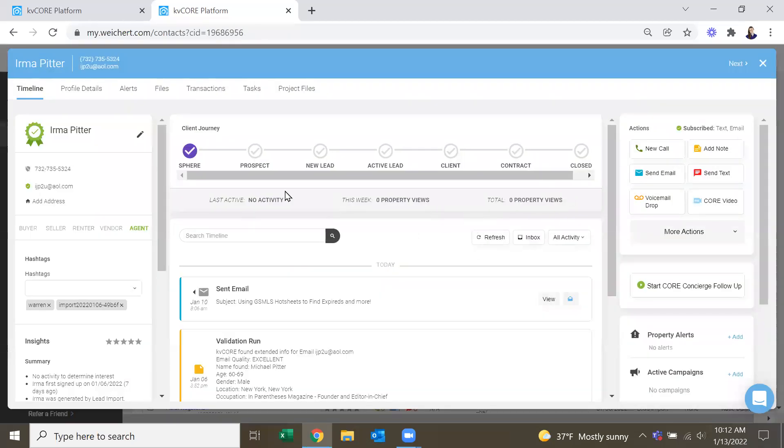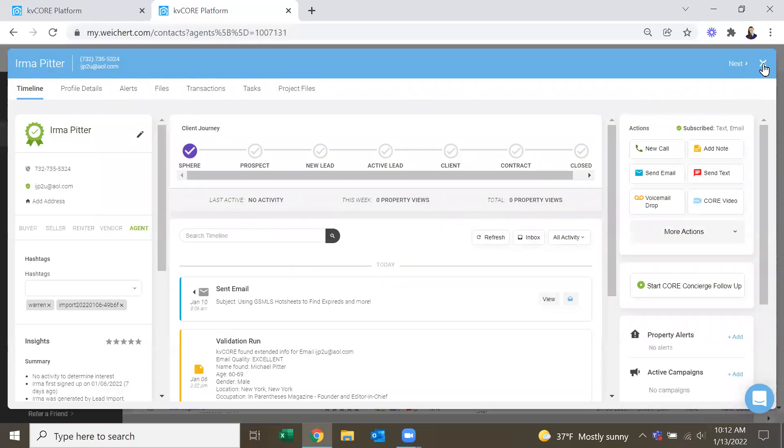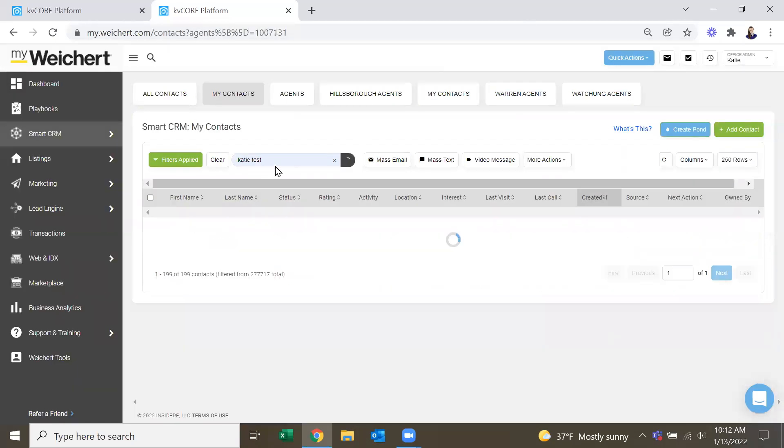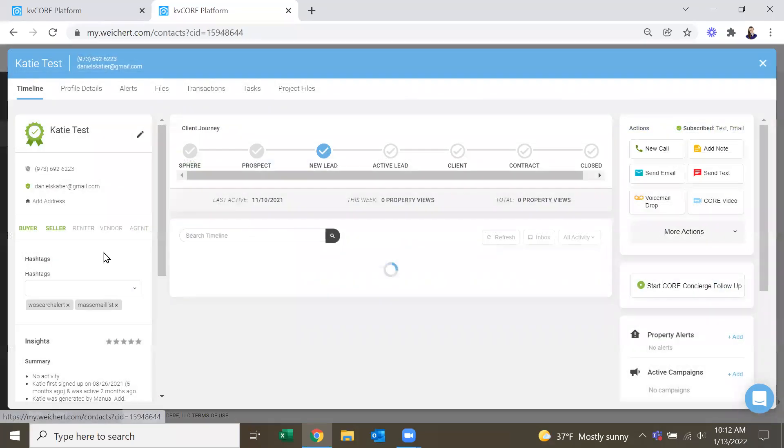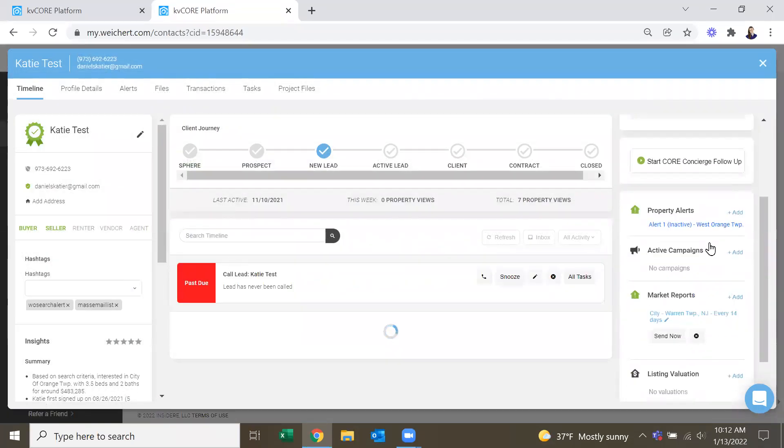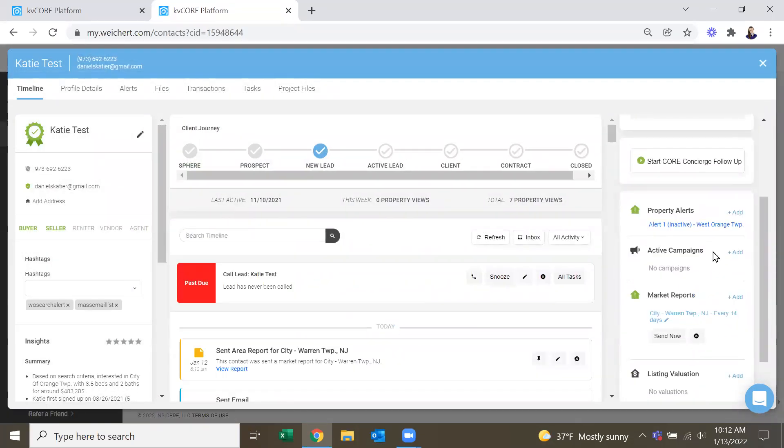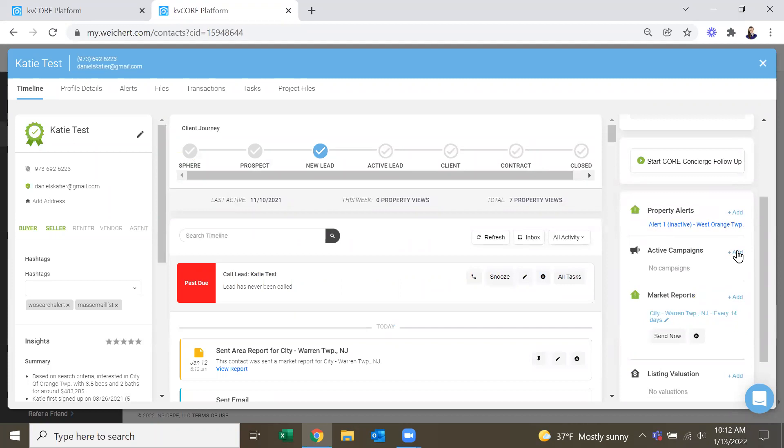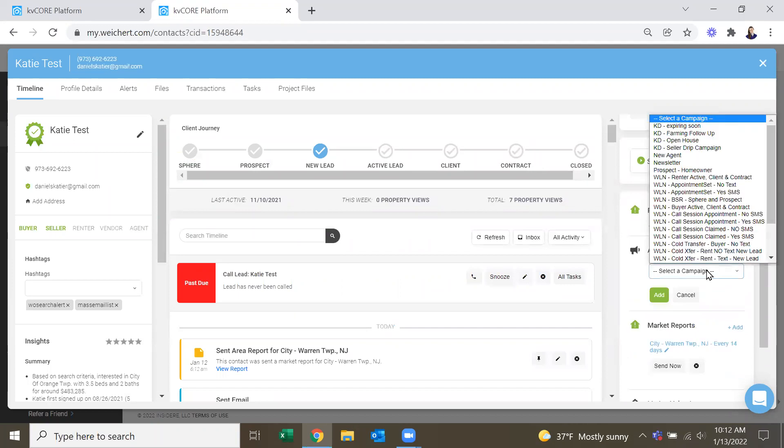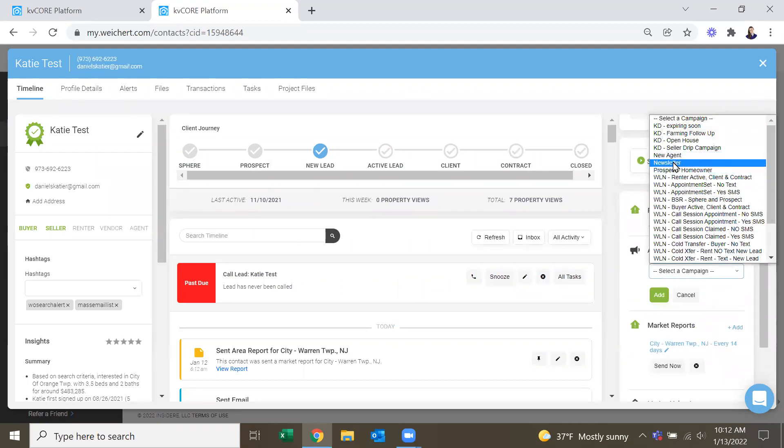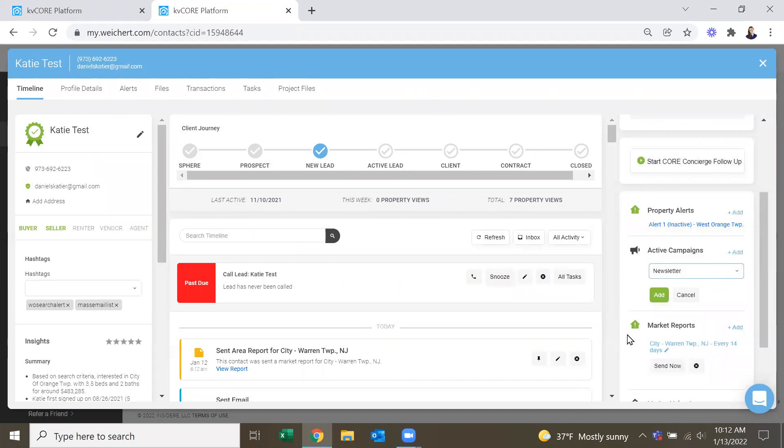Then one at a time to add somebody. Oh wait, we don't want Herma, we want me. Okay. So right over here is our active campaigns. And we can add this person to our newsletter campaign right here.